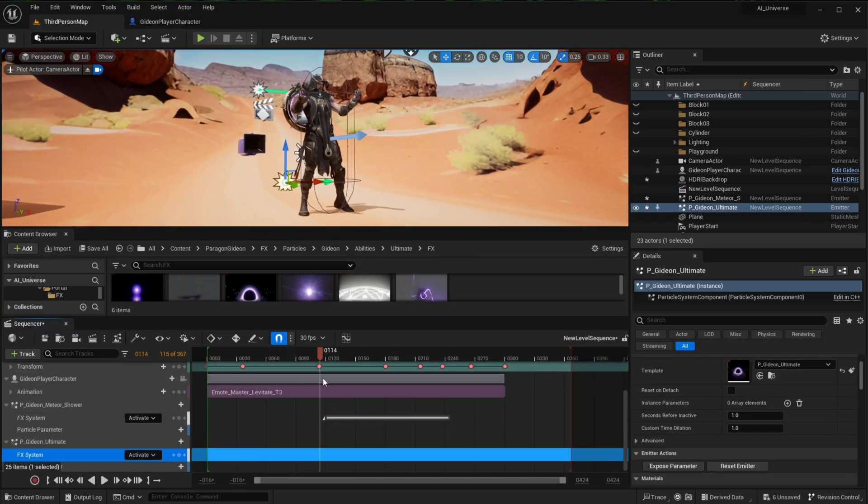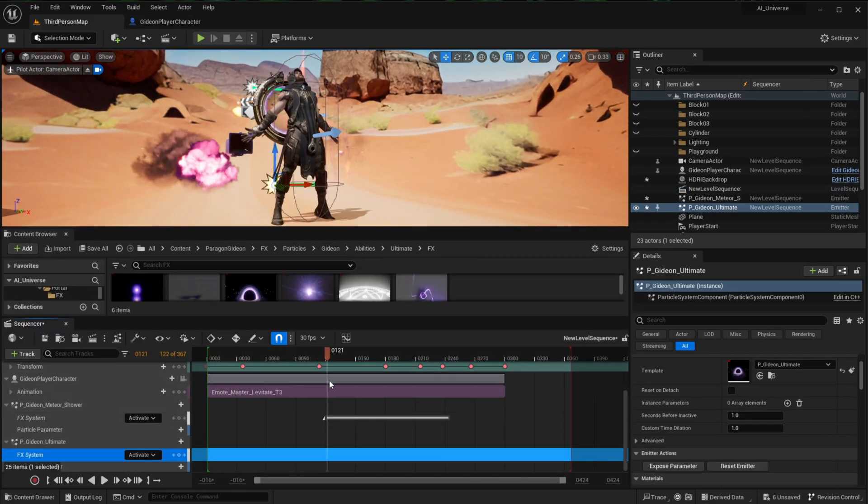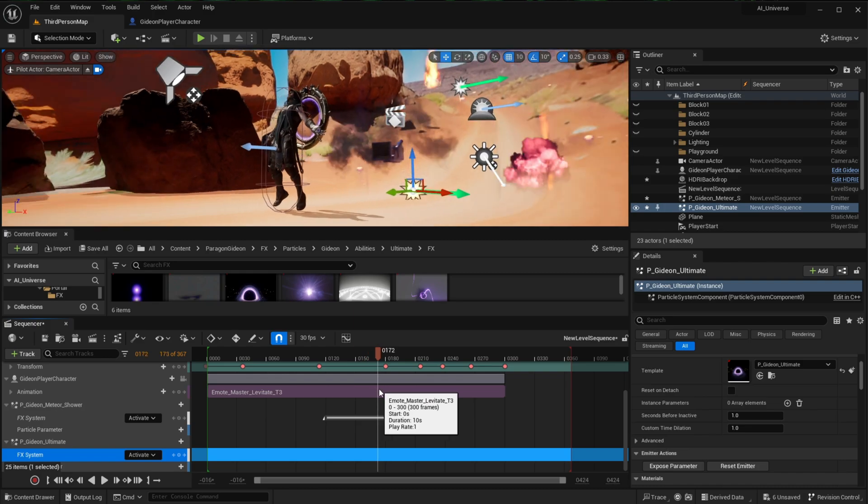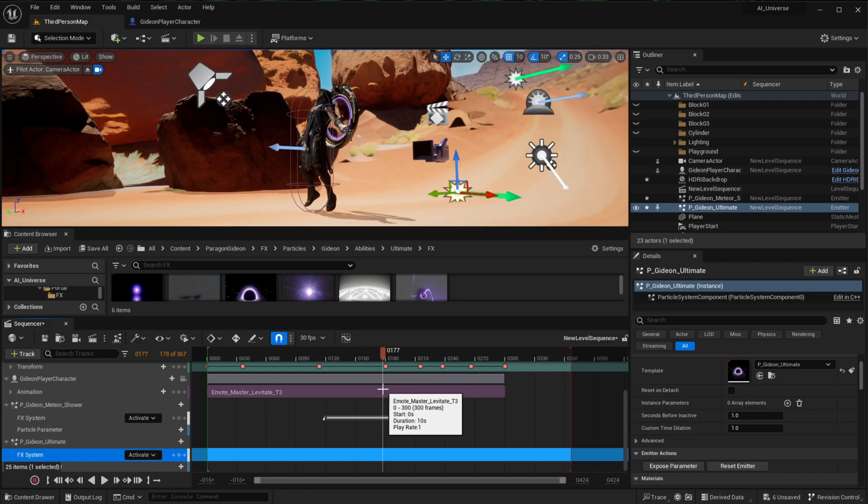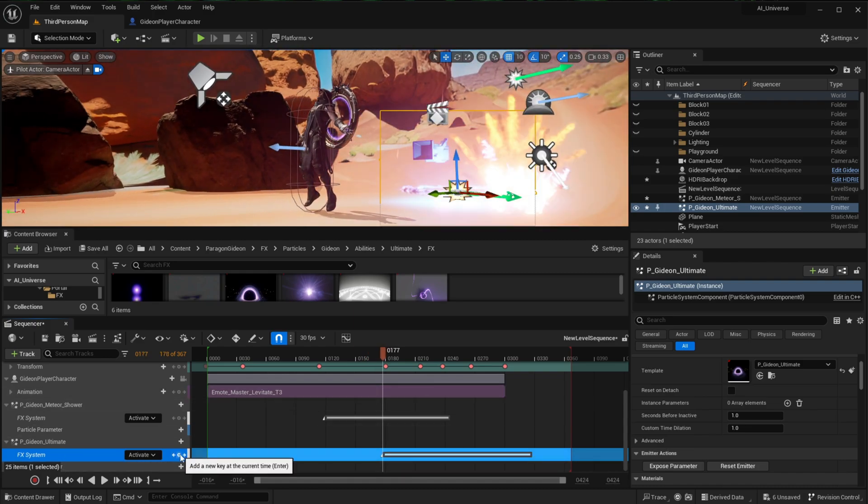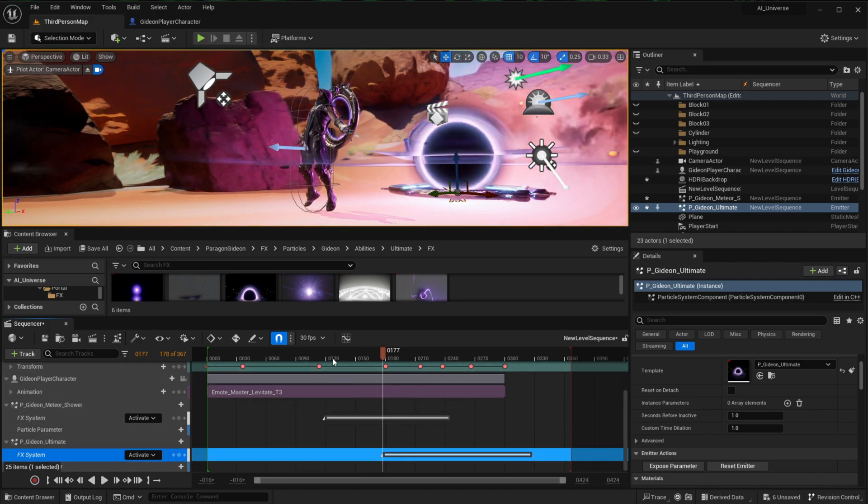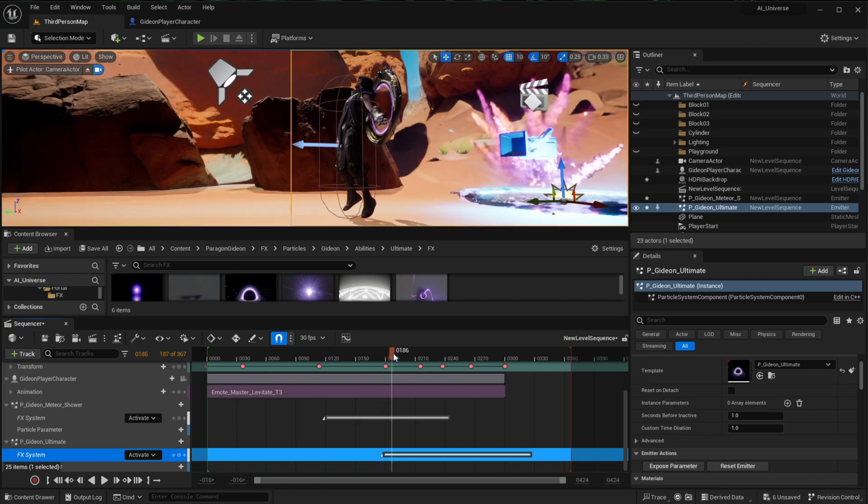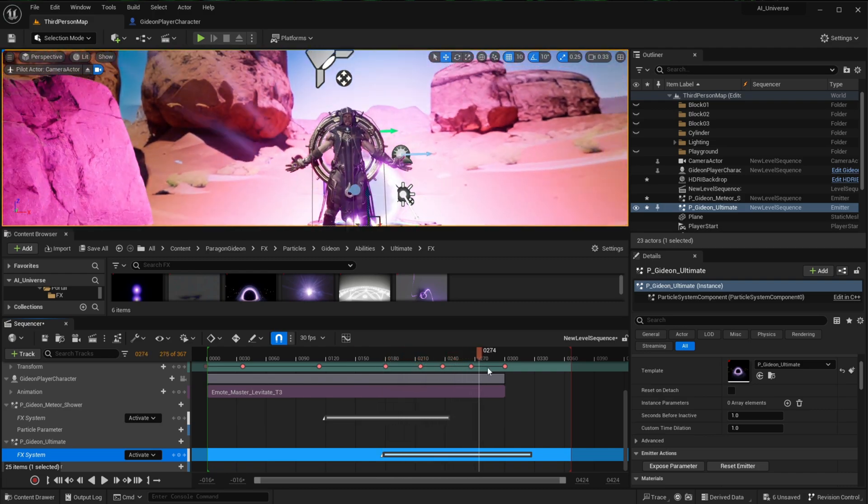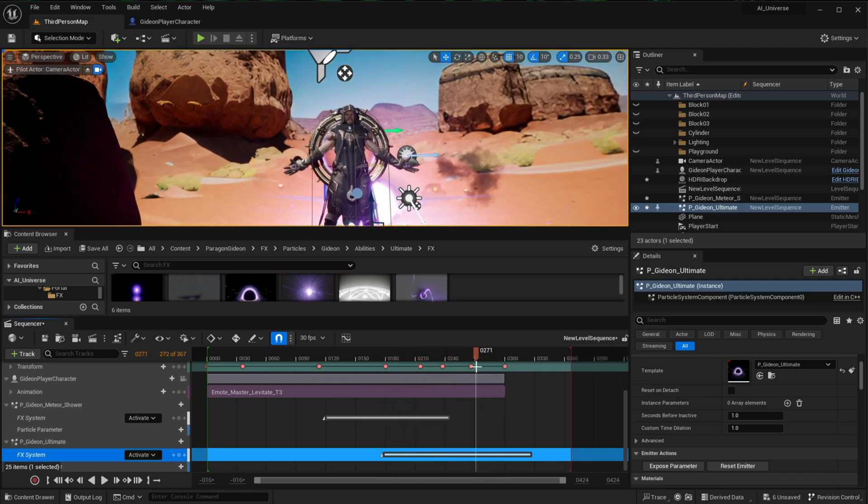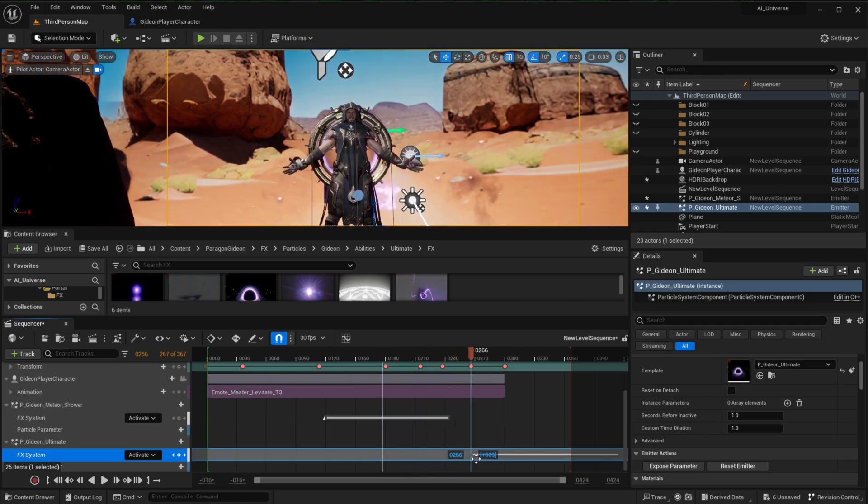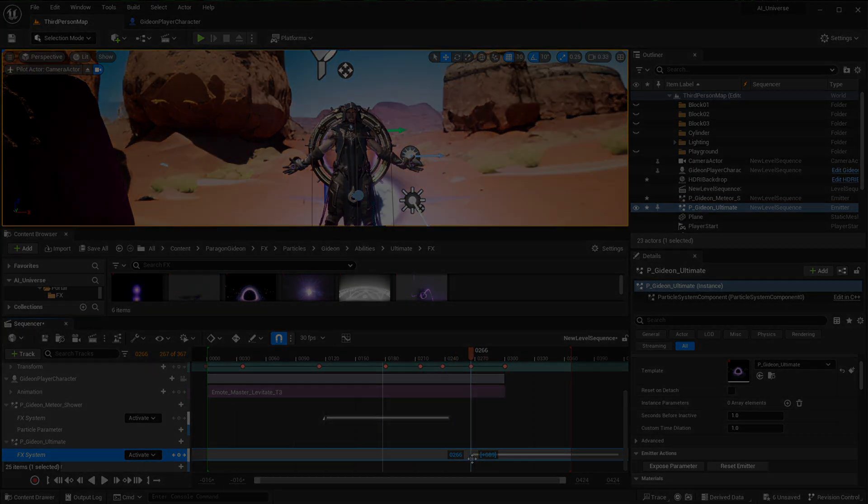So when you're happy with everything you got, either export it directly from the engine or use a screen recording program to get a video file. Then take that file into your favorite editing app to add music, color grading, and any final touches you see fit. And hopefully you can end up with something that looks like this.